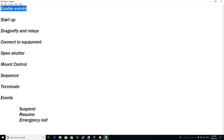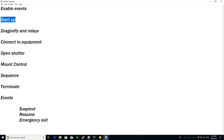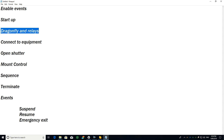After enabling the events I start up the system. In my case, I start by checking when astronomical darkness is going to happen, so 30 minutes before that I start the script. Then I connect to the Dragonfly and trigger the relays to power on my equipment.